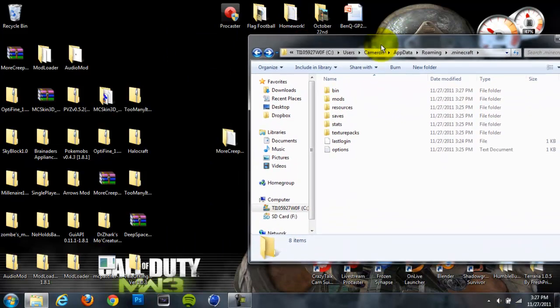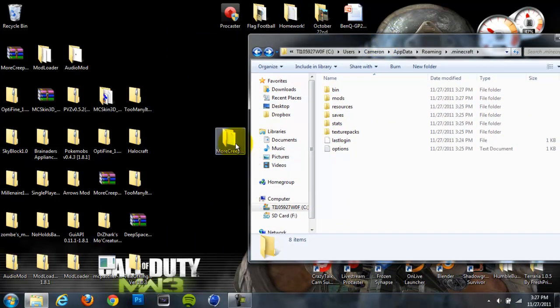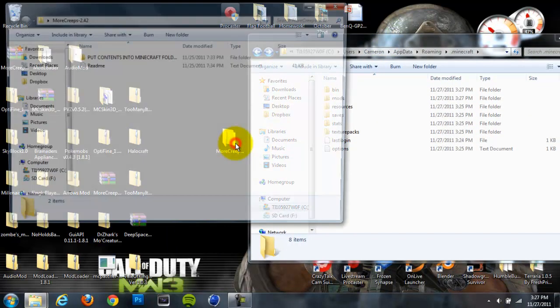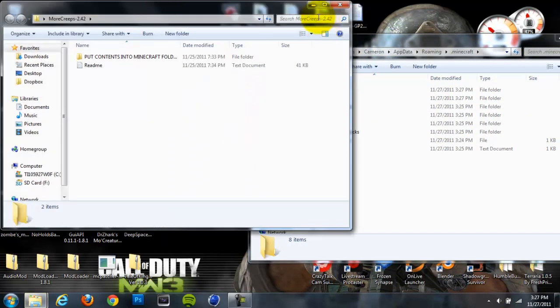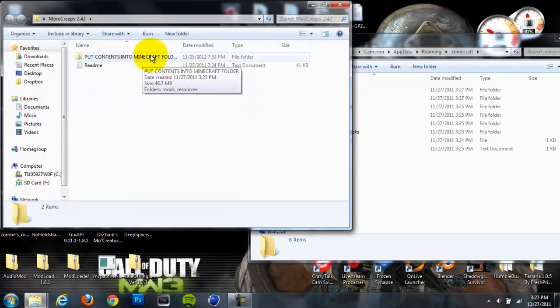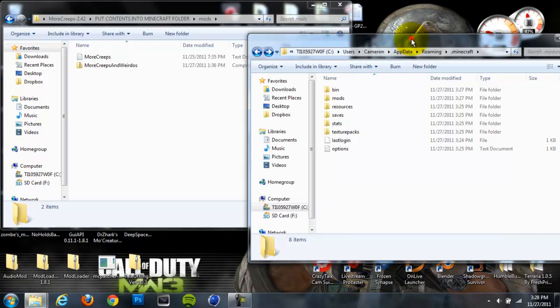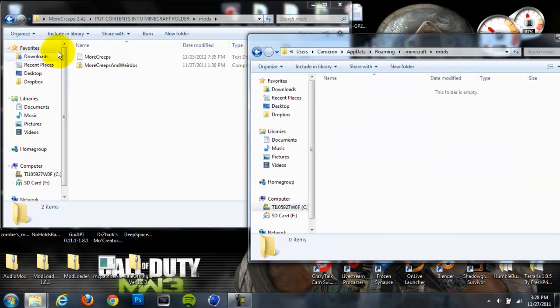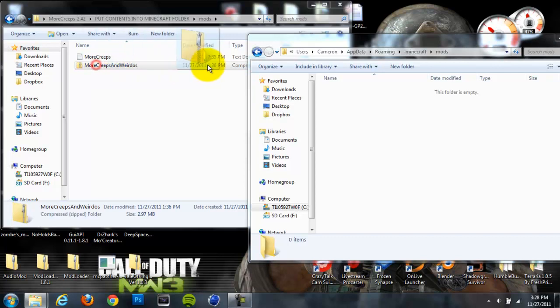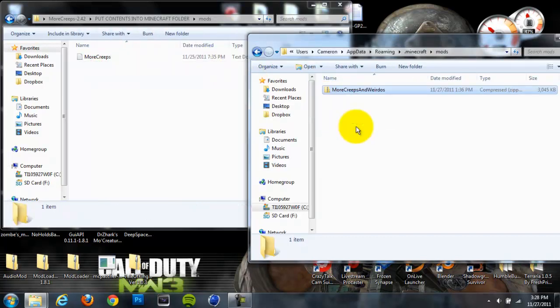And that's a new folder. So once we do that, we're going to go to our More Creeps and Weirdos Mod folder, and we're going to go to this folder that says Put Contents into Minecraft Folder. We're going to open that up, and in here there should be this Mods folder. Open that up, and we're going to want to open our Mods folder that's in our .minecraft folder. So open these both up and drag the zip file into your Mods folder in your .minecraft folder.